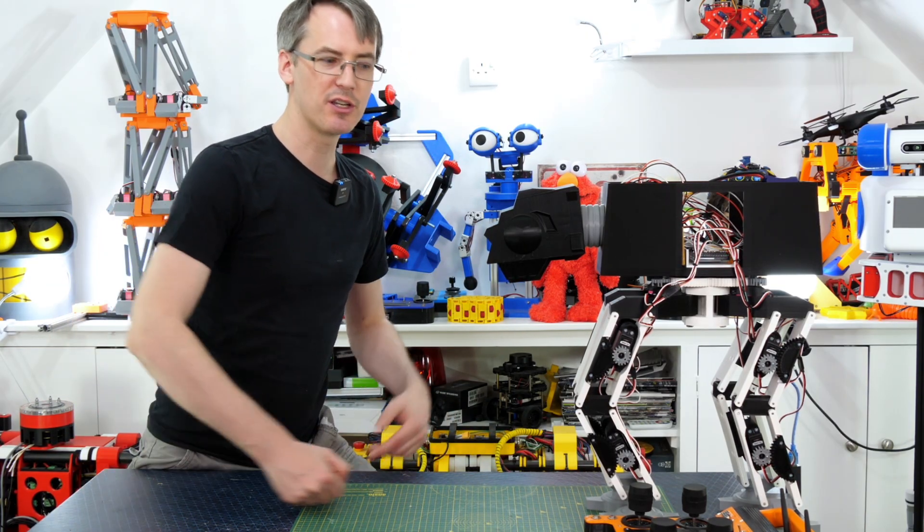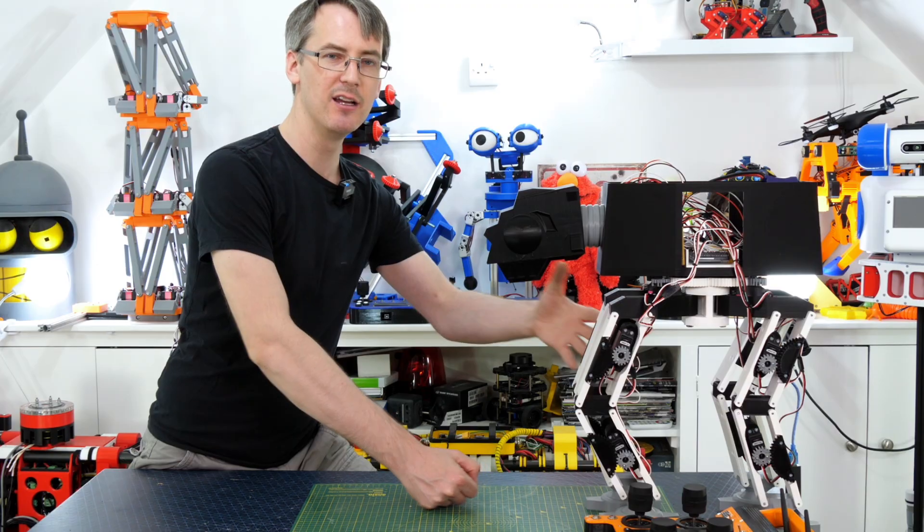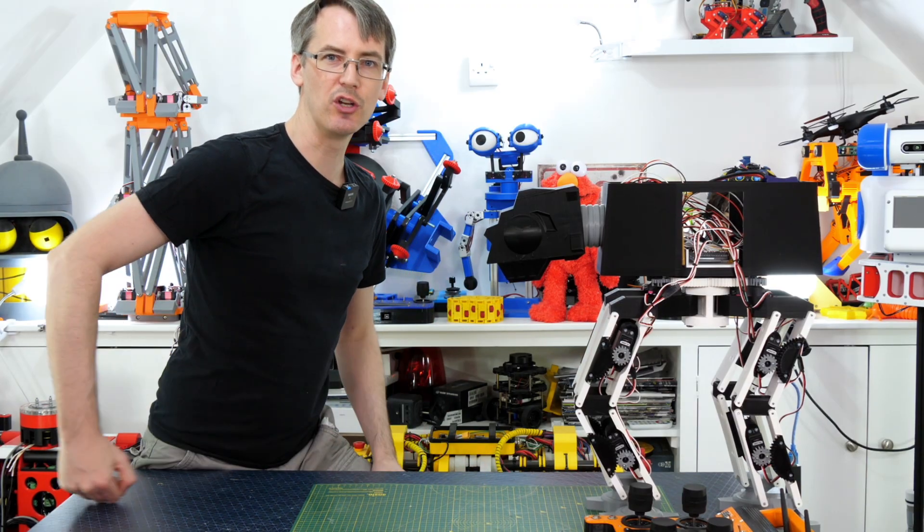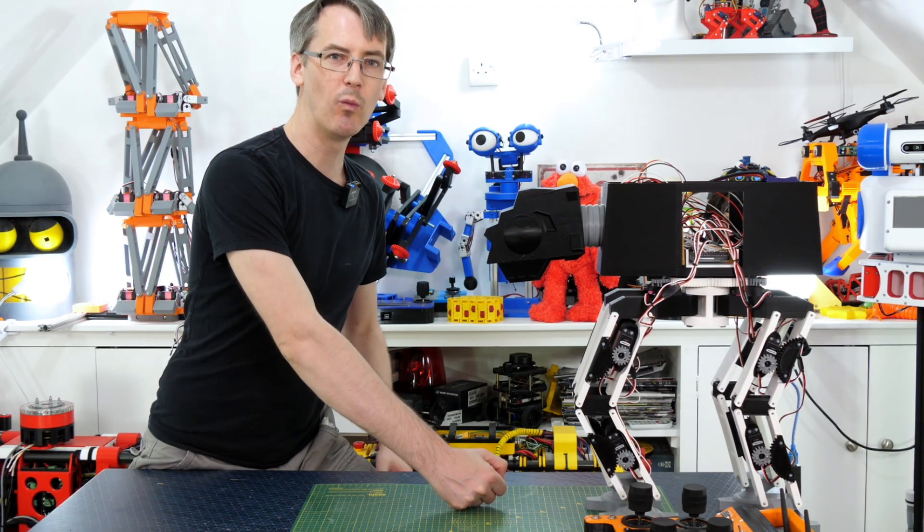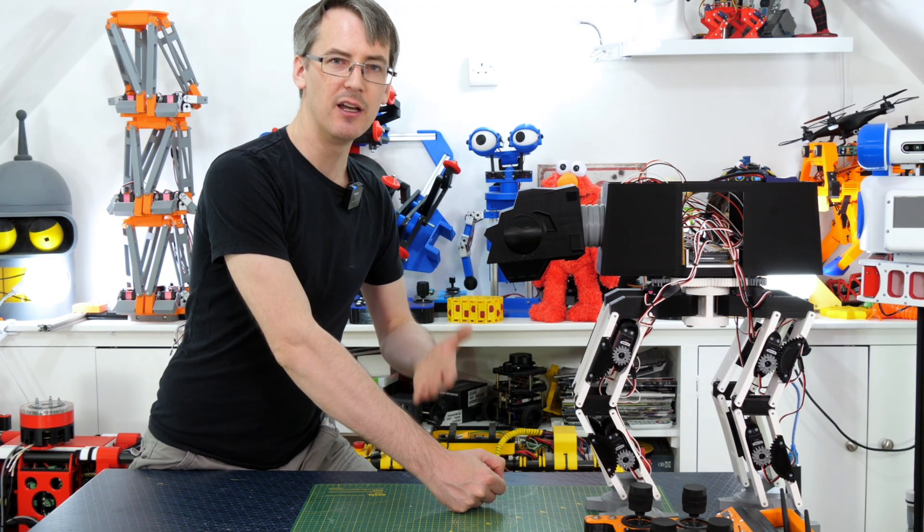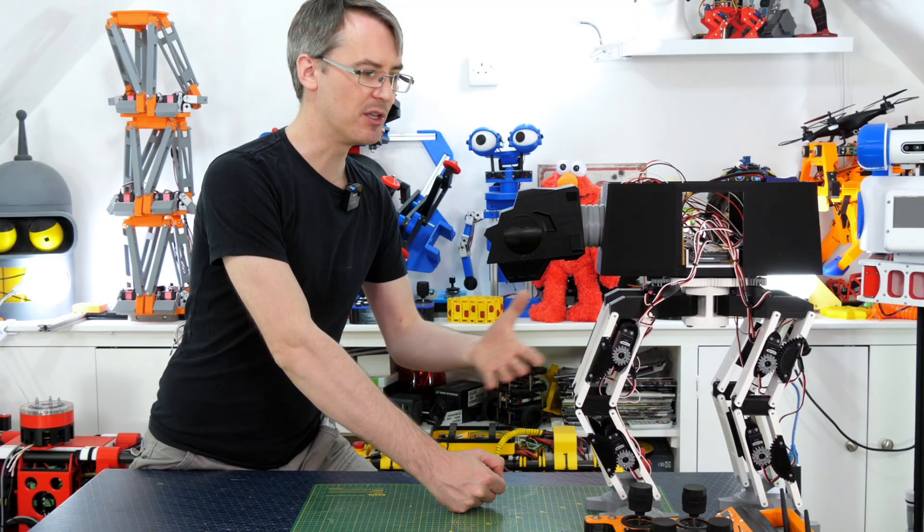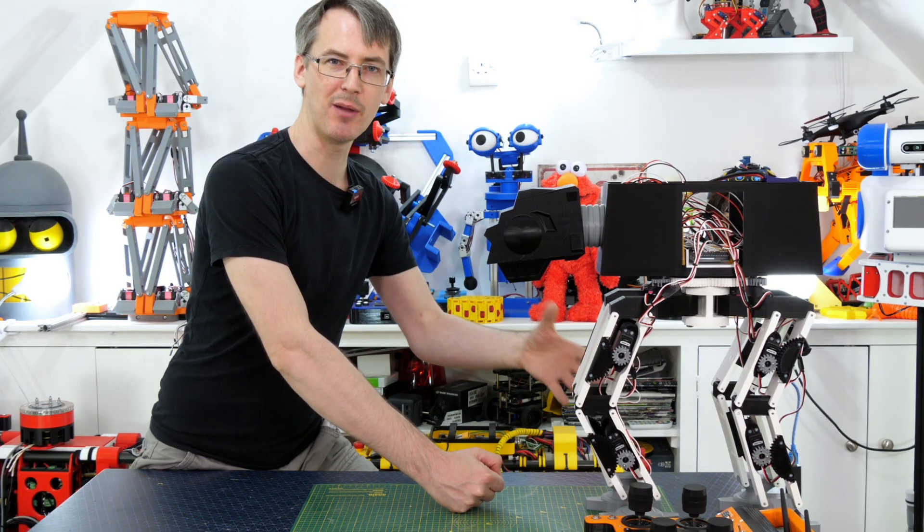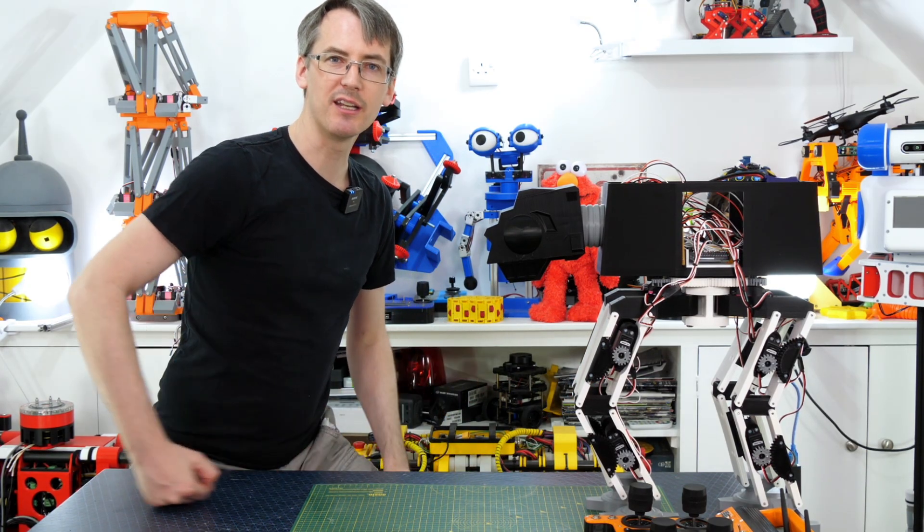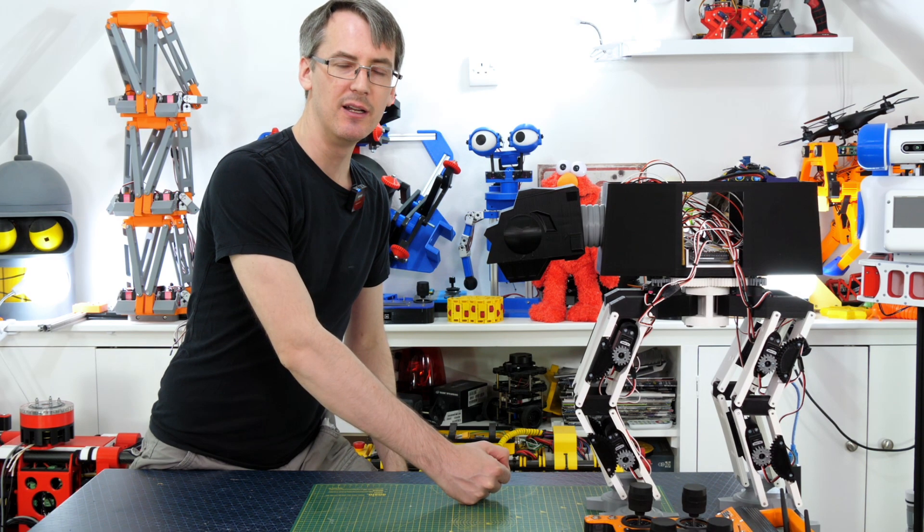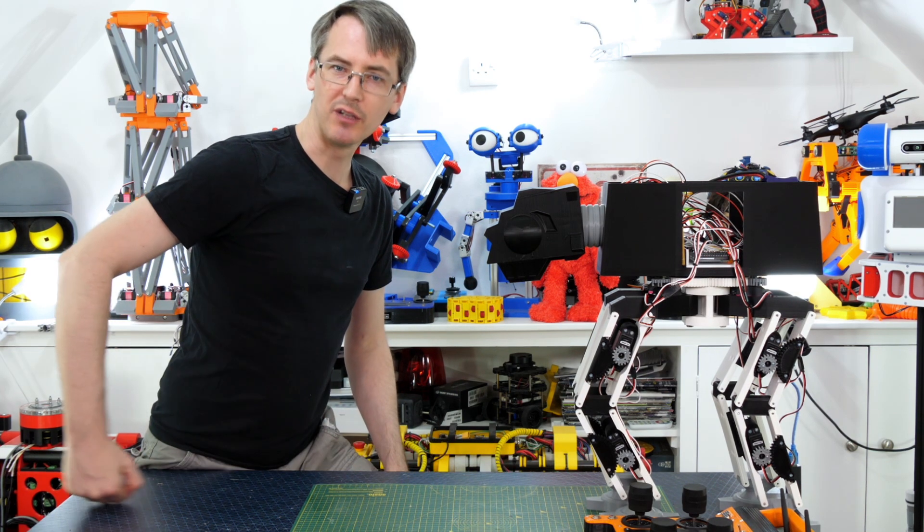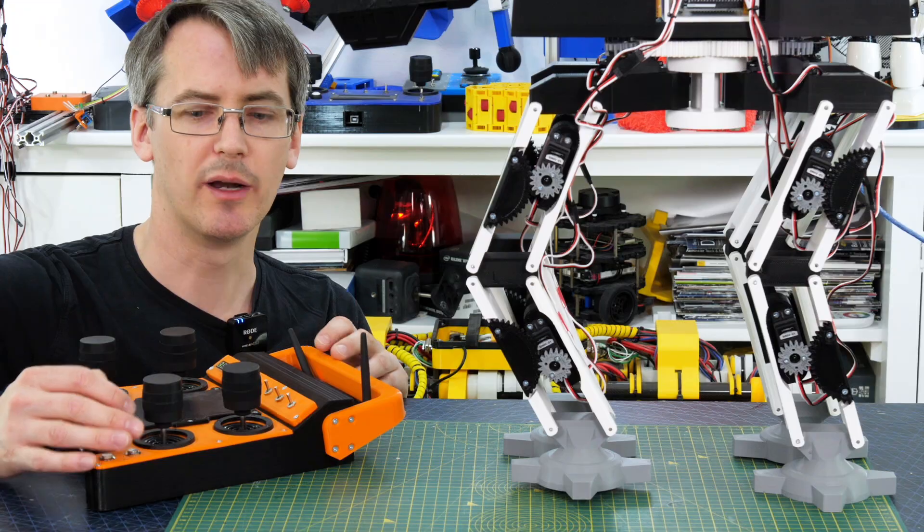So if we were just to send the two servos of the leg to another position in a straight line like this then one has to move further than the other and if we just send them at the speed that the servos will go at which is their maximum speed then basically one is going to get there first and the other one will catch up later and that means we won't be moving in a perfectly straight line anymore.